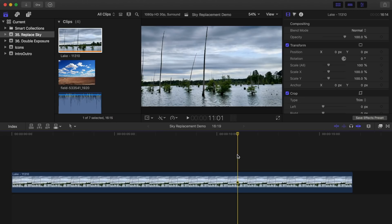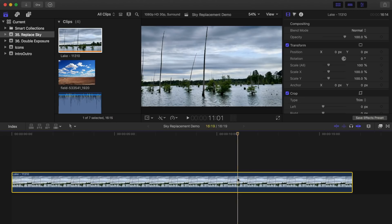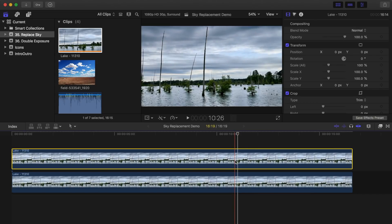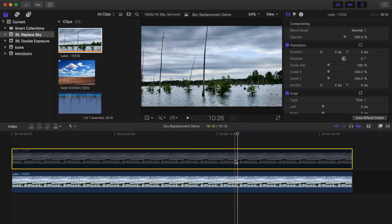First thing we need to do is duplicate our clip. Hold down the option key and drag up on the clip to make a copy. Select the top clip and press V to disable it for now.